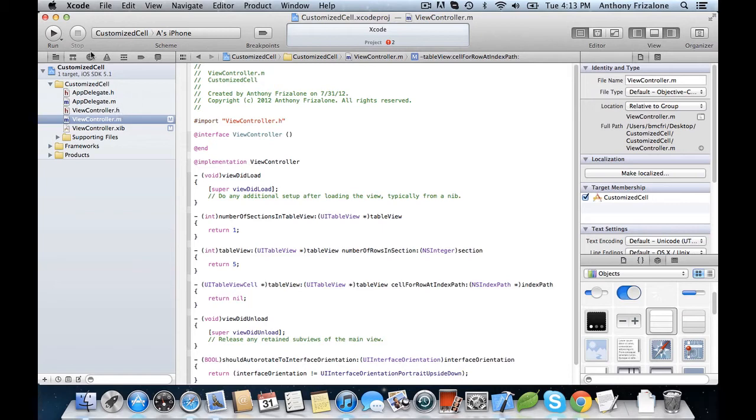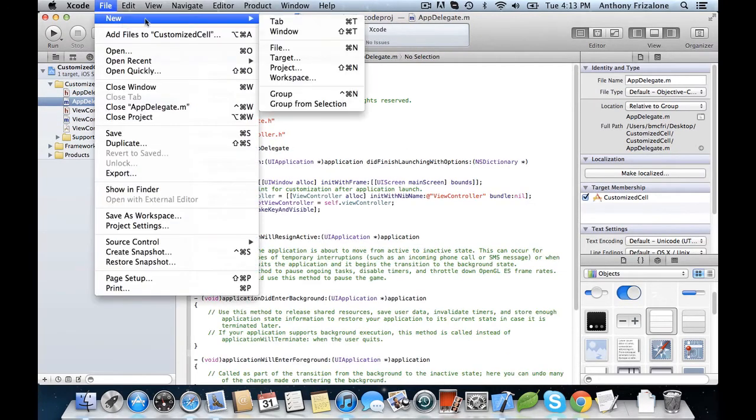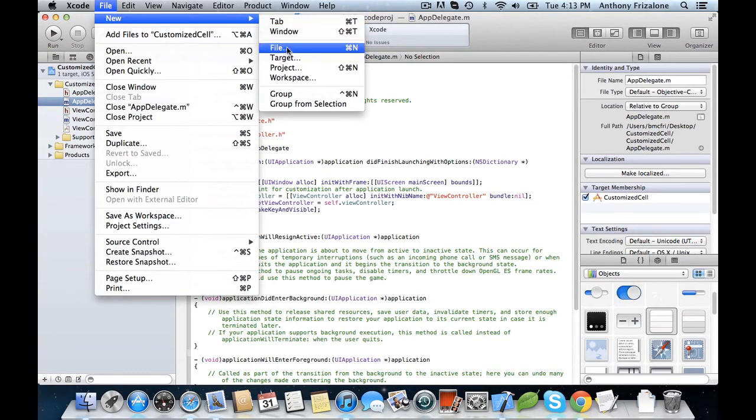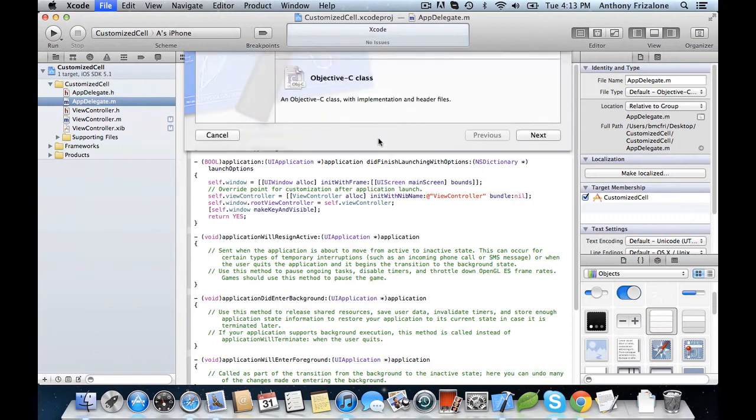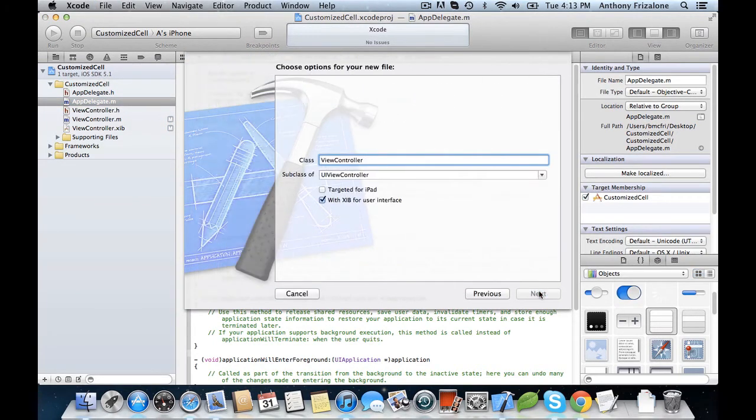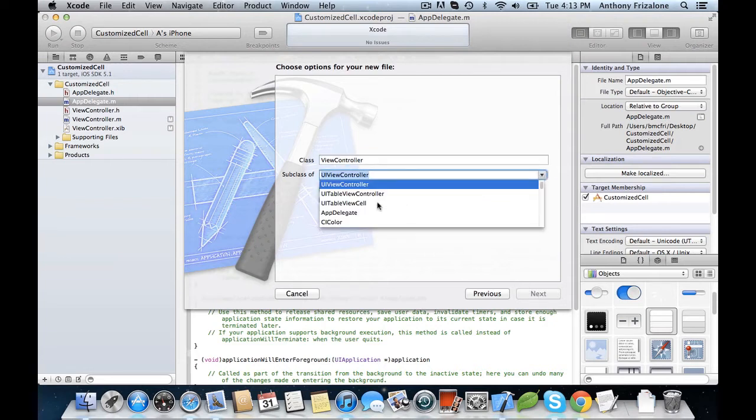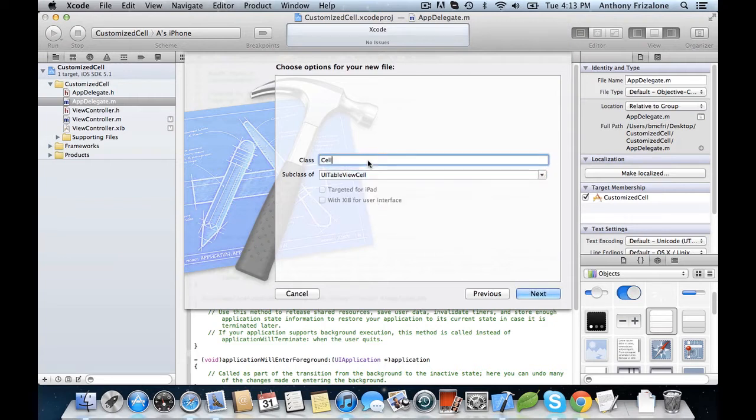And we have to create that. So let's go to File, New File, and choose Objective-C Class. And we're going to make this a subclass of UITableViewCell, and we're just going to call this CustomCell.